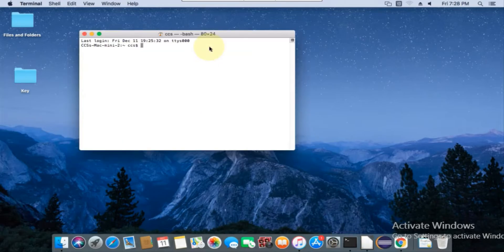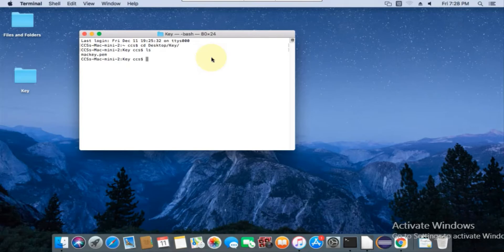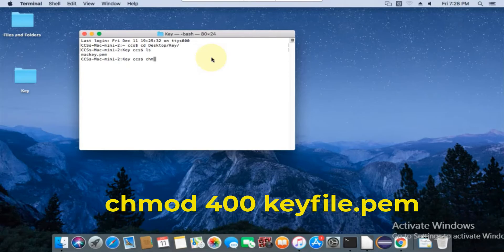To connect the Mac instance, open the terminal and navigate to the directory where the key file is saved. Change the key file public access by the following command. You can copy the commands from the description.